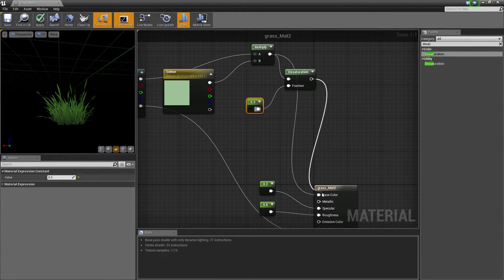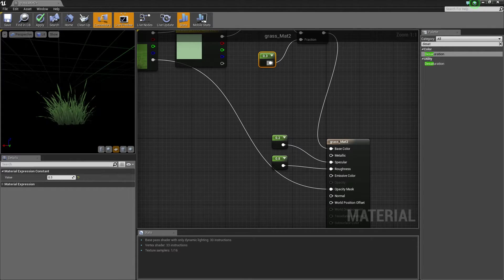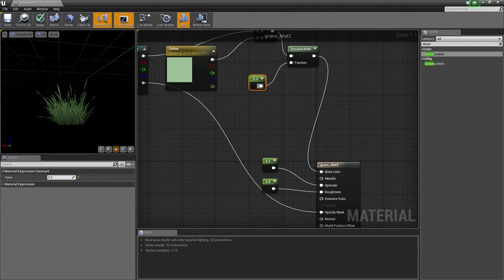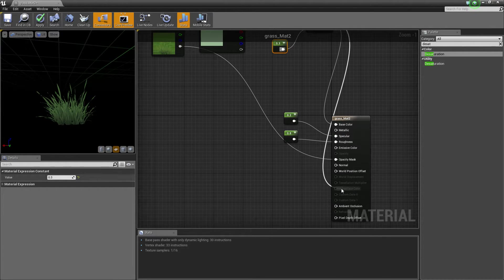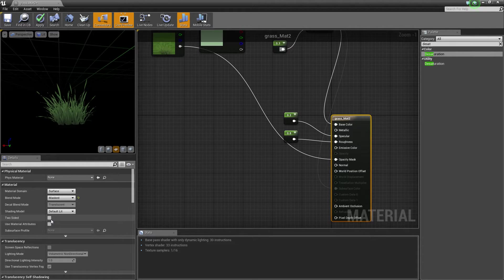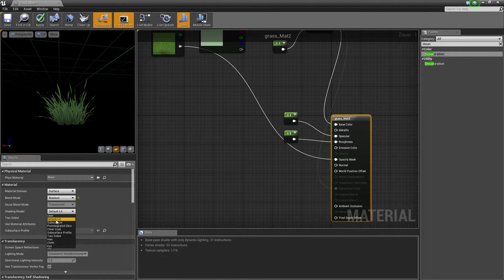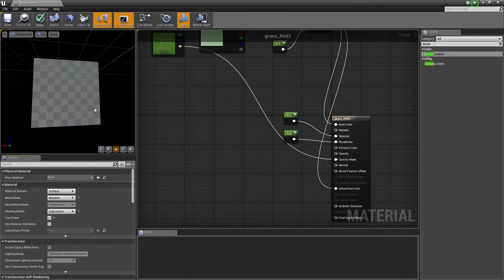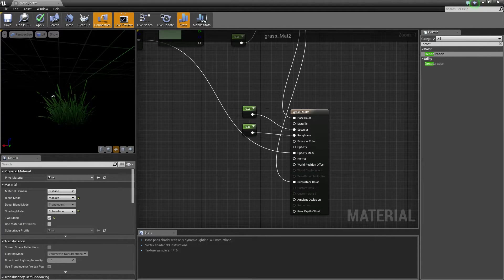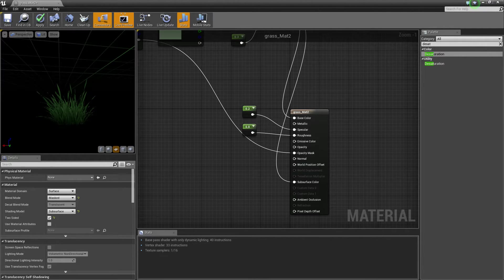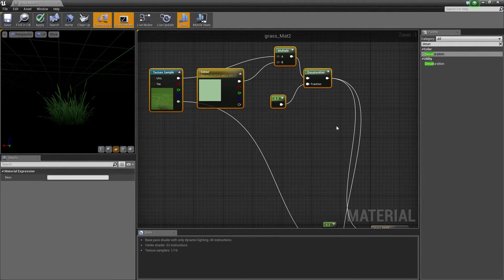Now connect that into your Subsurface Color. Come back into the material and enable Two Sided. Then in Shading Model, instead of Default Lit, change it to Subsurface — because this allows the light to shine through. Since I've already connected up to our Subsurface slot, if I put a light behind the object you can see the light shining through it, and that gives a more realistic grass effect. Real grass is quite thin so light does pass through it a bit. Press C and change that to your color.